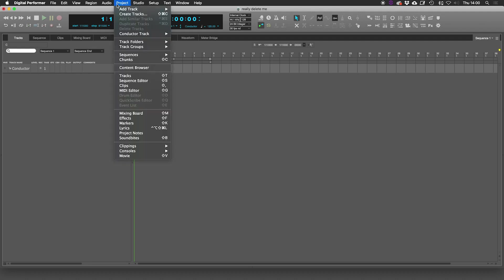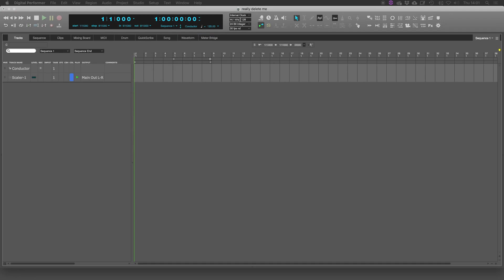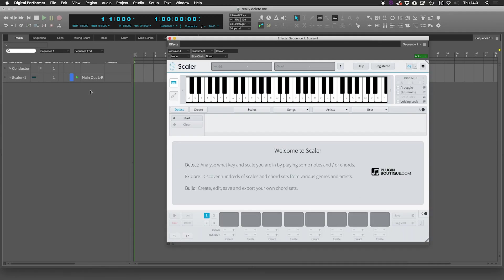First off, we need to add an instrument track — this is where the plugin should be residing. I don't have Cthulhu, but I do have Scala and I'm going to add that in now. Unhelpfully, I have two versions: one is Audio Units and one is VST. I happen to know this is the VST version, so I'm going to select this. So now we have Scala set up on a standard audio instrument channel.